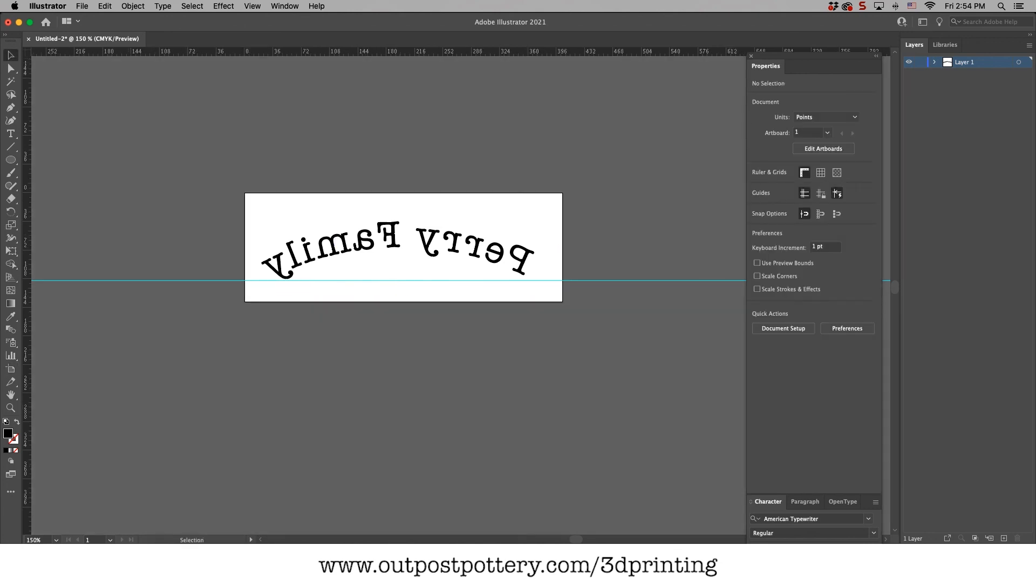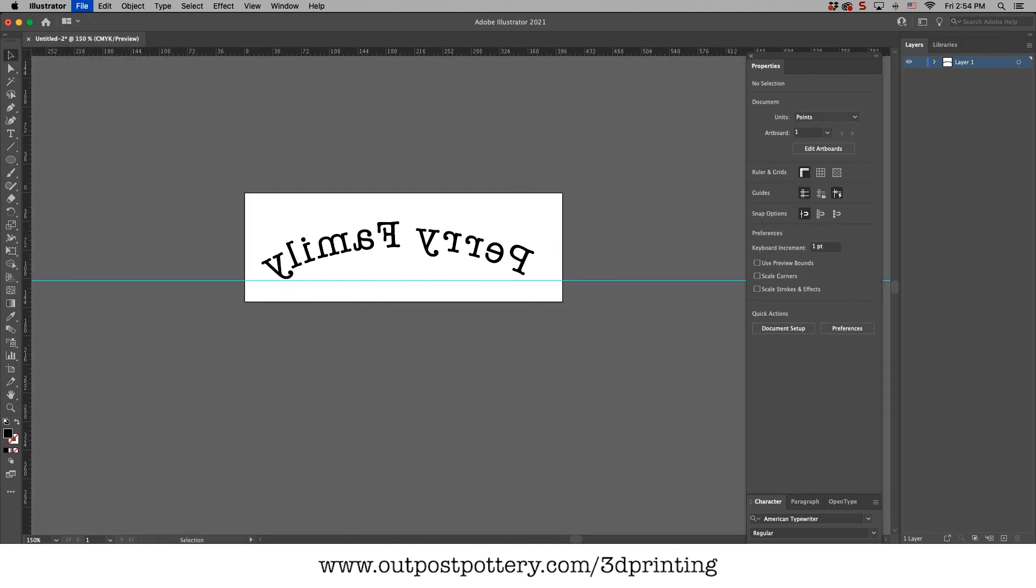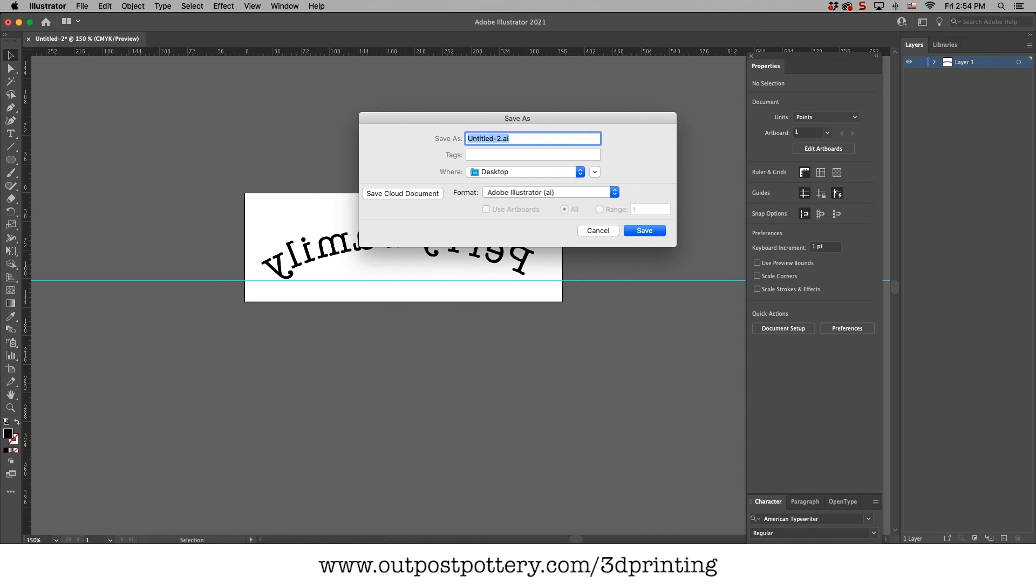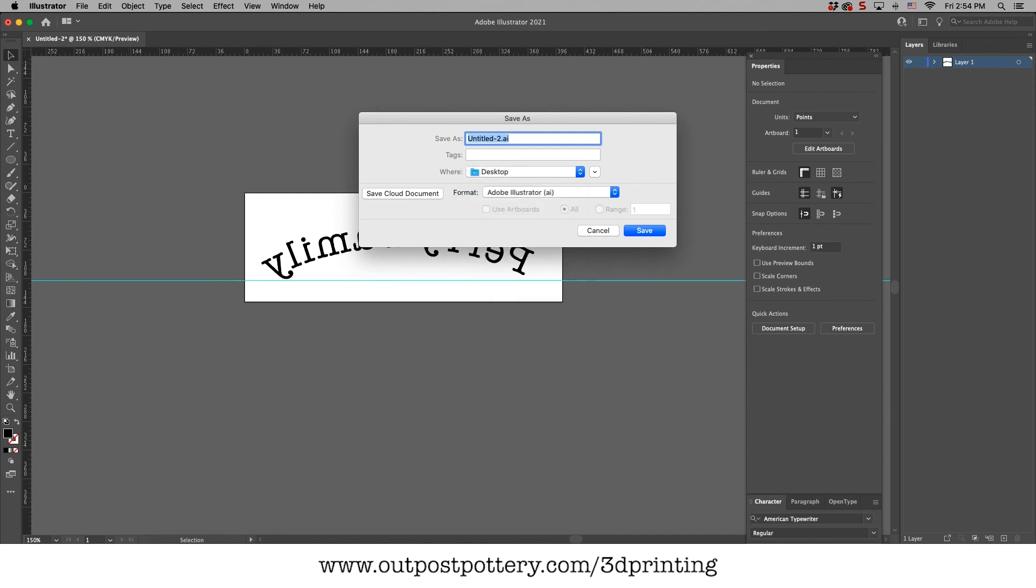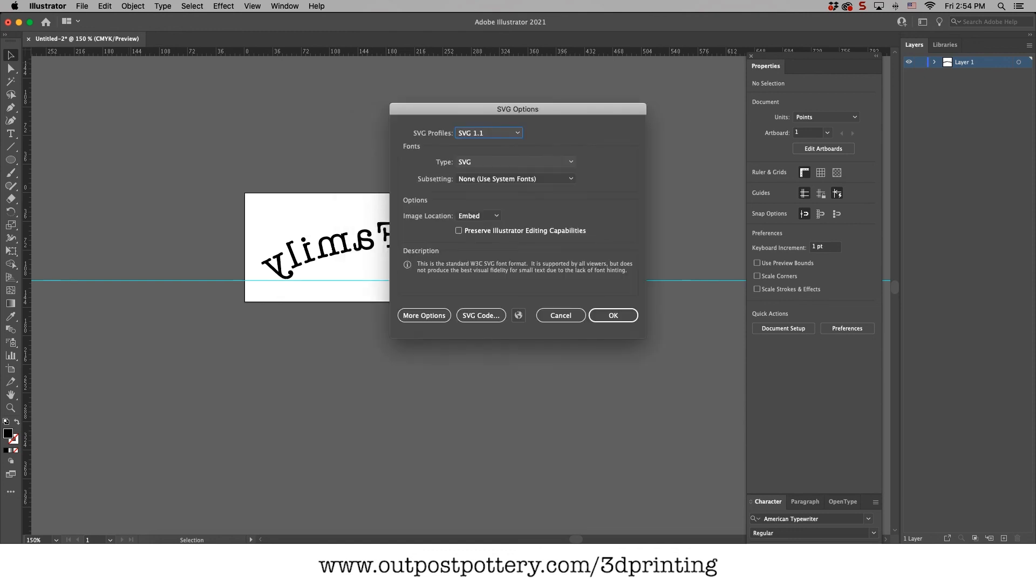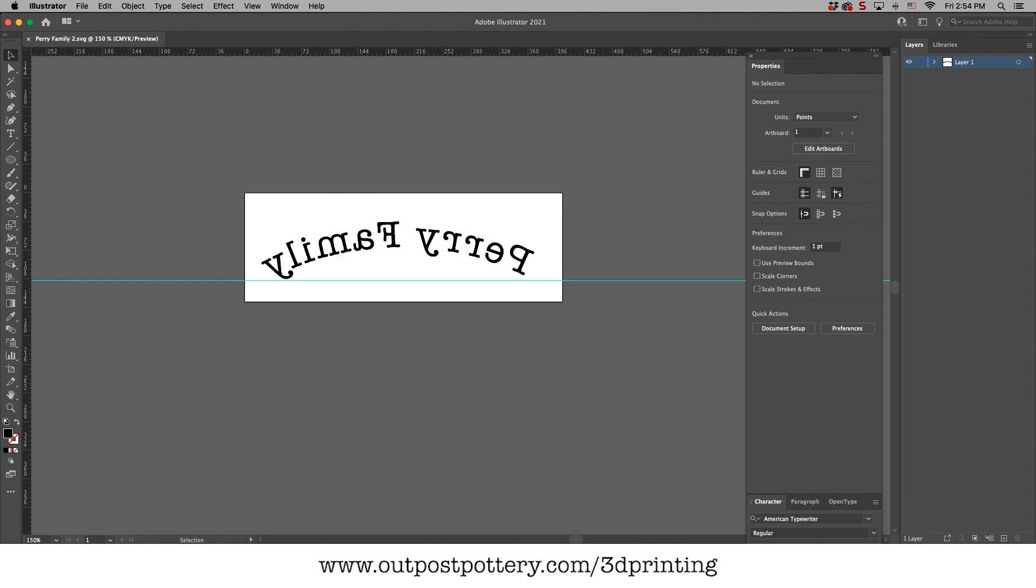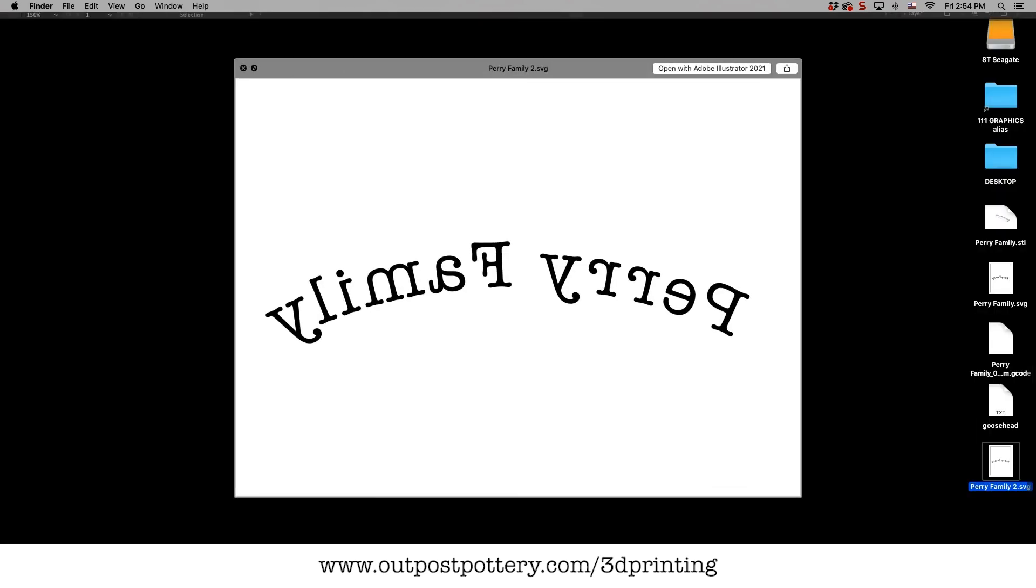And I'm just going to go save and we want to save it as an SVG file. SVG right here. That's a vector graphic. Let me go Perry Family 2. Okay. Save that. I'm going to save it to the desktop. See if I got it there. There it is. Here's my Perry Family 2 SVG.